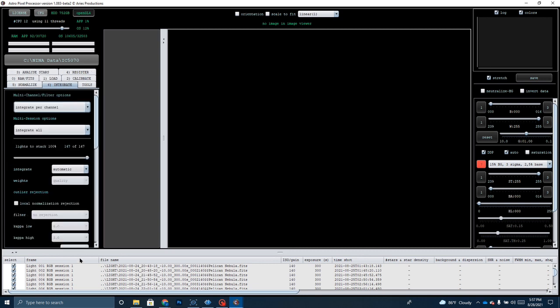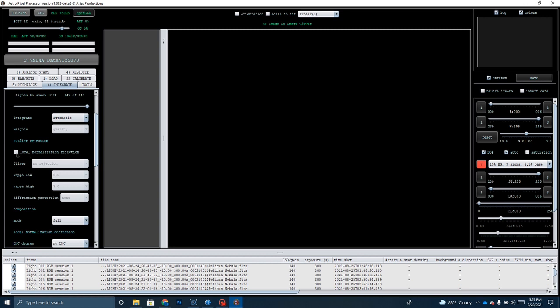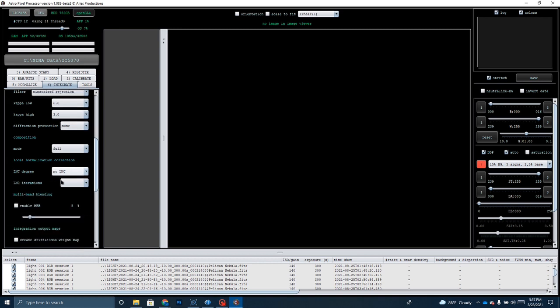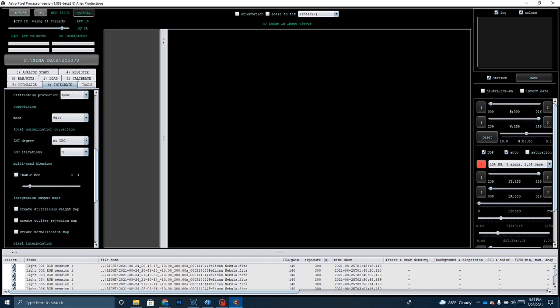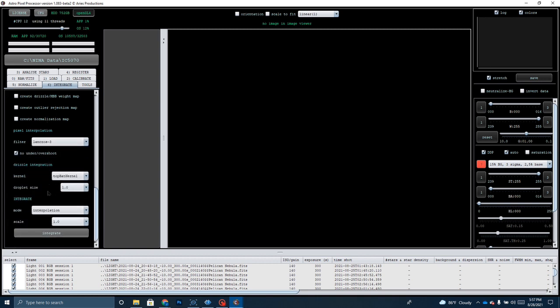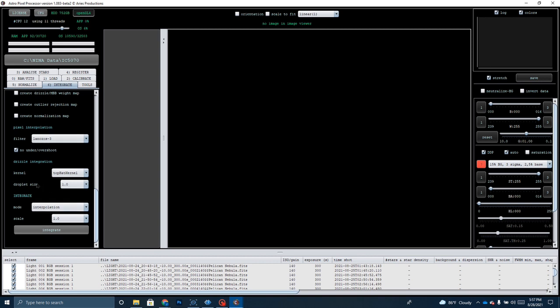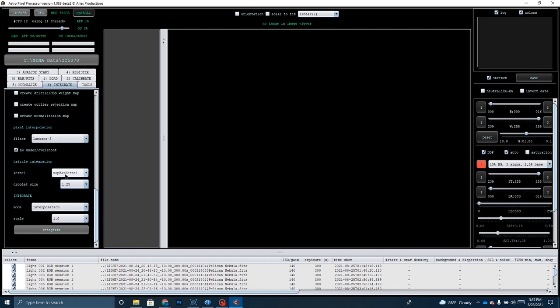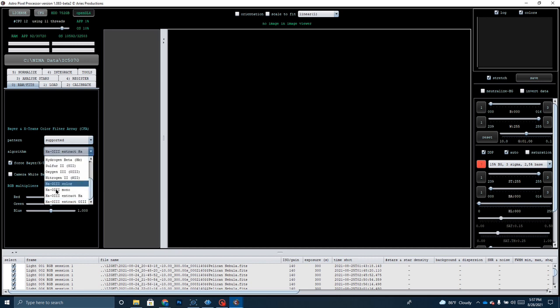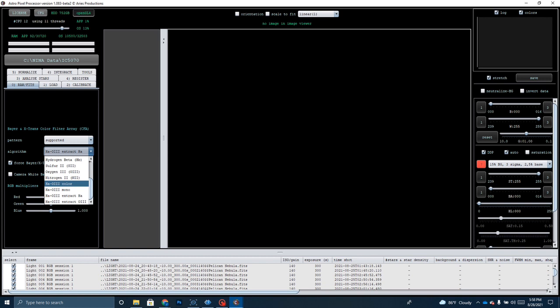One thing I found that works best for my data, I went over to integrate and I leave everything pretty much the same. I do click on automatic on integrate. I use average. I come over here. I go to Winsorized rejection, local normalization rejection, enable MBB multiband blending. I usually take that up to 10%. That reduces some of the artifacts around the edges of my picture. And then what I've done is I've started changing droplet size here to 1.25. And I find that works a little bit better for me. And then what I'm going to do is I'm going to extract the HA channel, and then I'm going to do that again. I'm going to go back to the zero tab. I'm going to click on HA O3 extract and extract out the O3 data. And then I'm going to use the combined RGB to complete that.